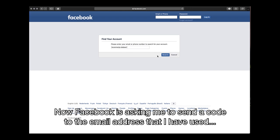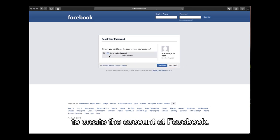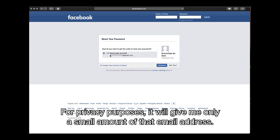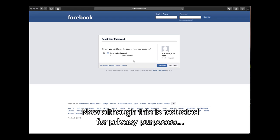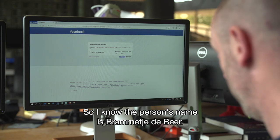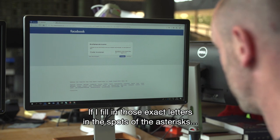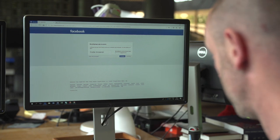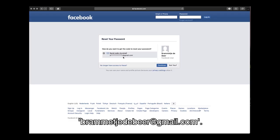Now Facebook is asking me to send a code to the email address that was used to create the account. For privacy purposes it gives me only a small portion of that email address — it says B, followed by a lot of asterisks, at gmail.com. Although this is redacted for privacy, I know each asterisk stands for one letter. The person's name is Brammetje de Beer, and if I fill in those exact letters in the spots of the asterisks, it fits completely — so what I'm reading is Brammetje de Beer at gmail.com.